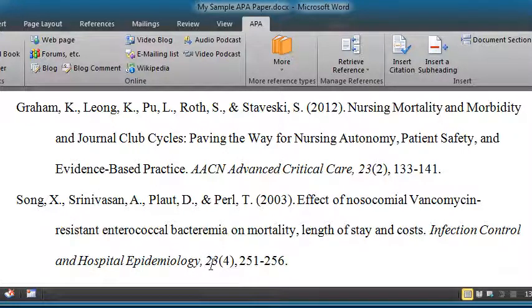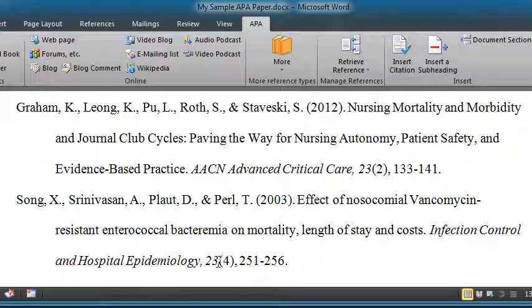Now suppose I had a typo right here. This says 23 for volume 23. I'm a real good proofreader, so I find — ooh, that's not right. That should be volume 24.